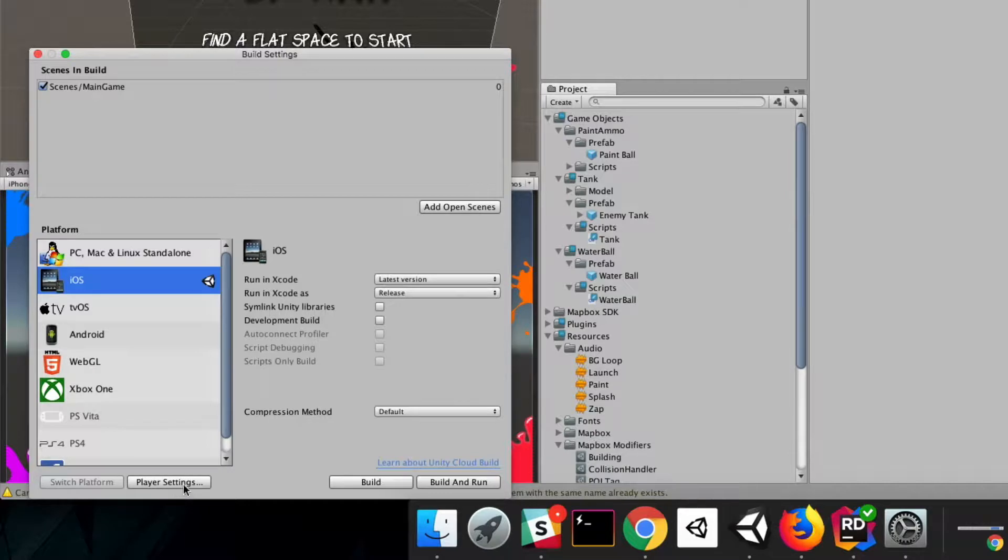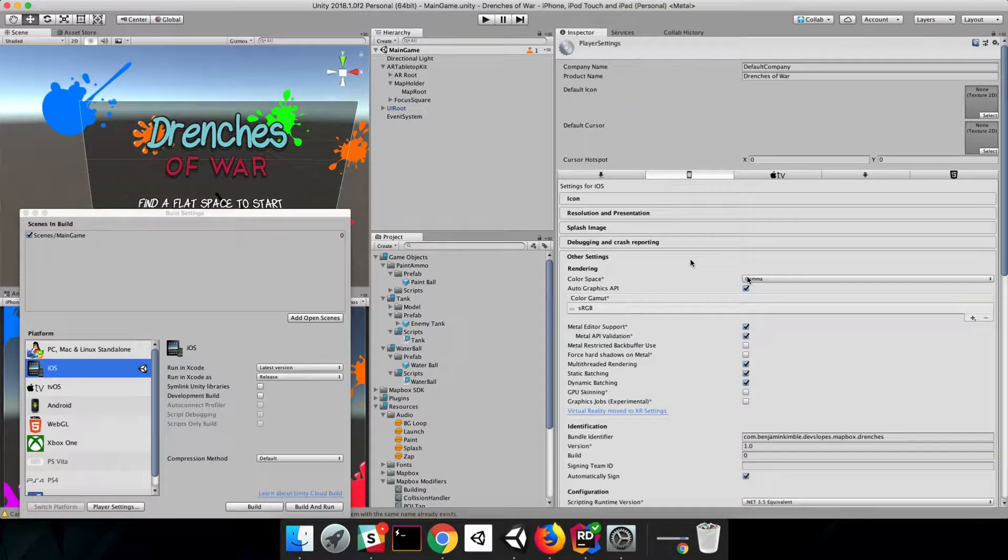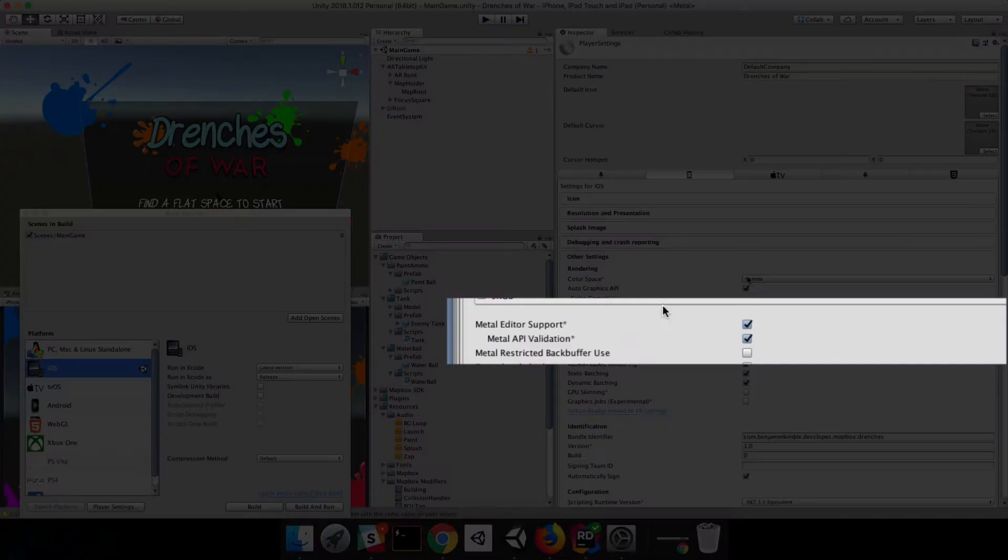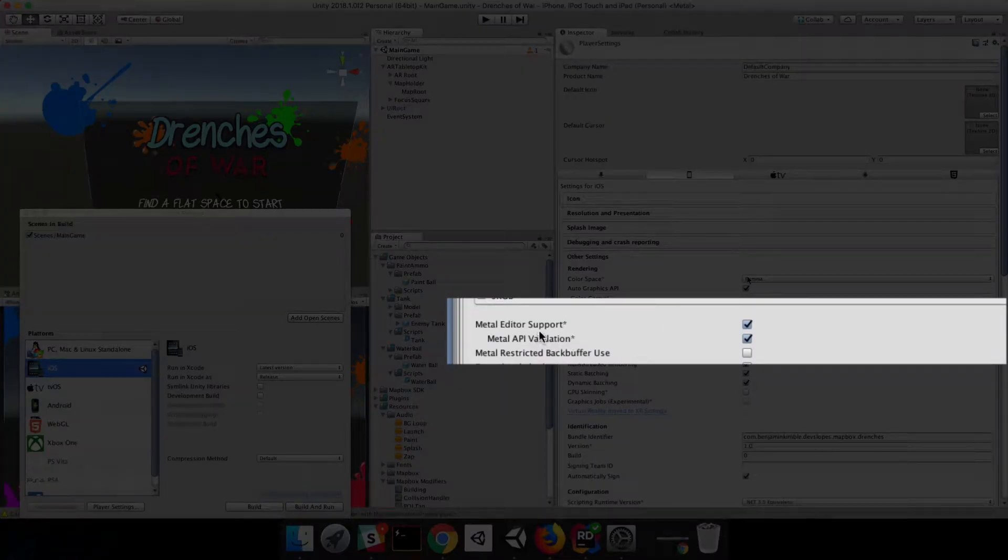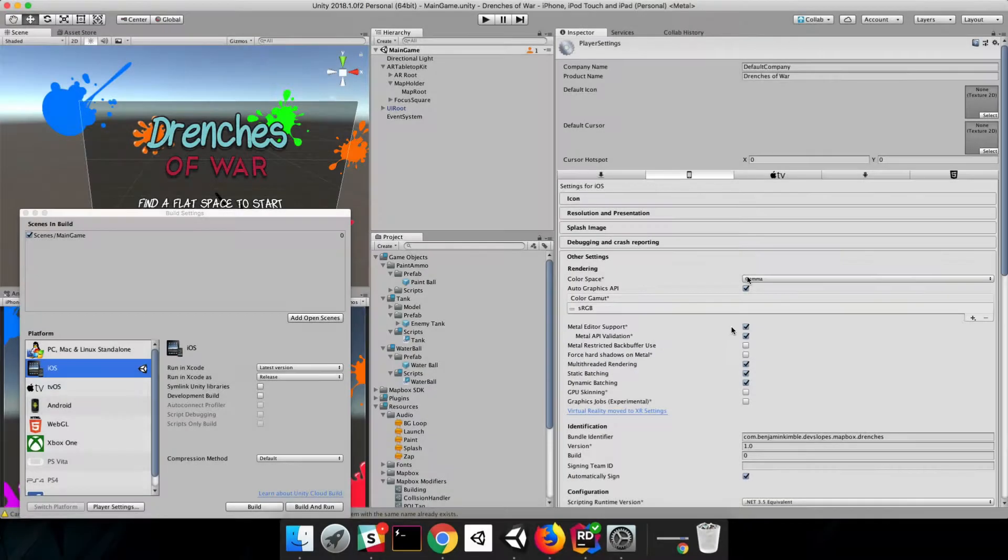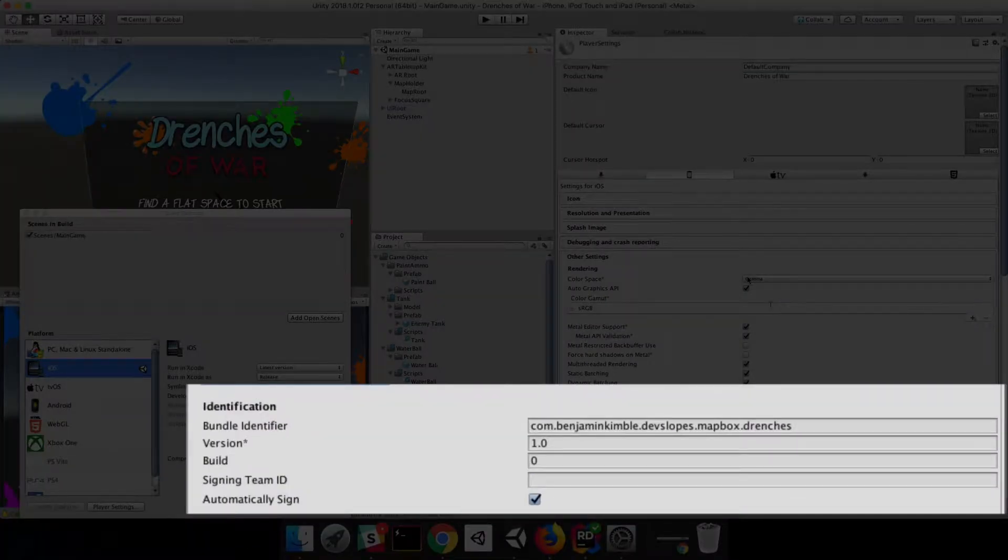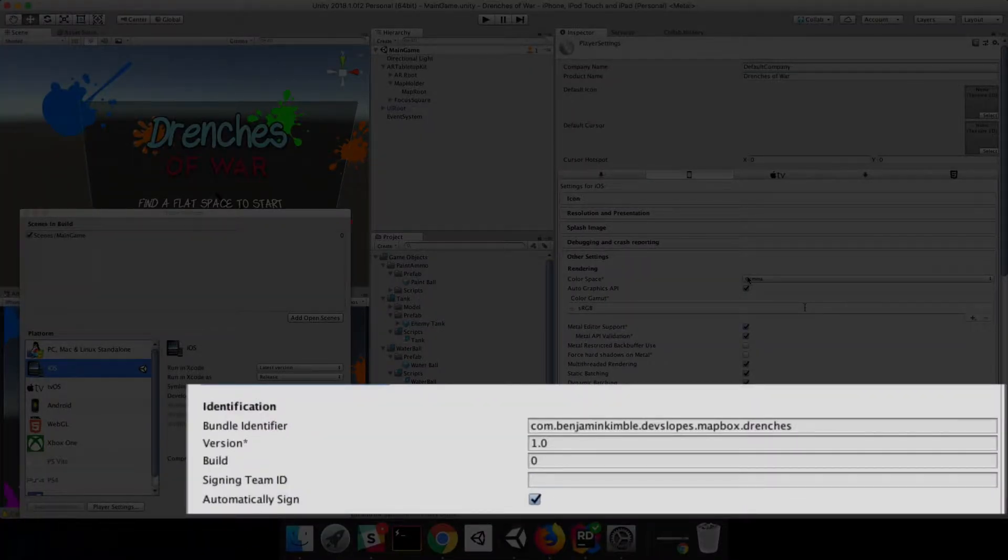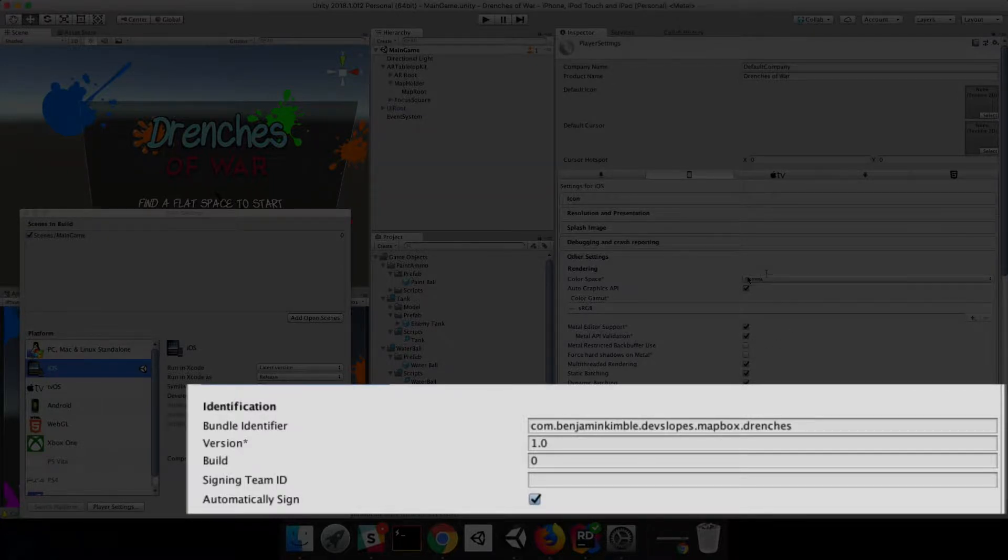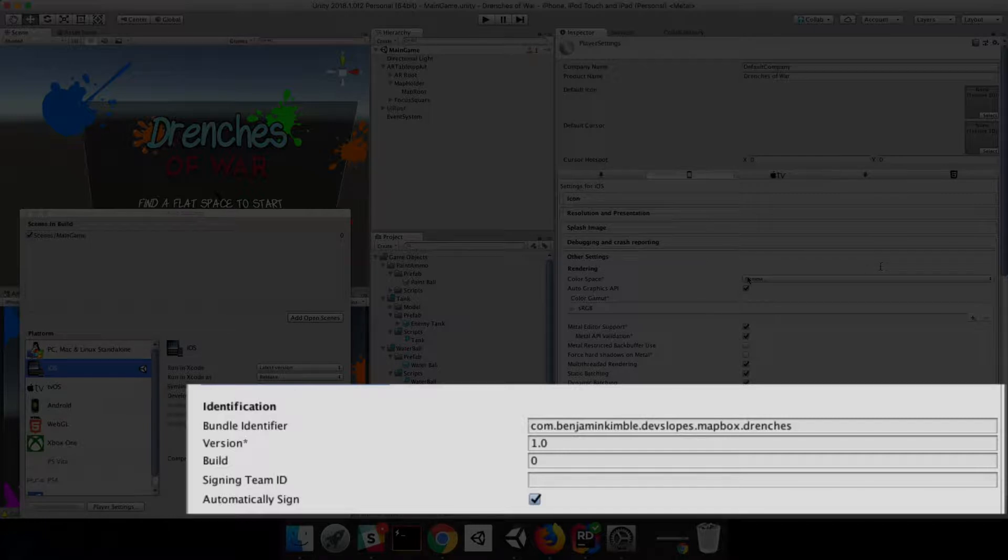Then we're going to go to the Player Settings. We've got a couple of things that we want to double check. First, we want to make sure that the Metal Editor support is turned on and that the Metal API validation is turned on. Then, if we scroll down some, we're going to include a Bundle Identifier and a Version Number, and click Automatically Sign. I've already filled mine out, but you can fill this with whatever identifier you want.